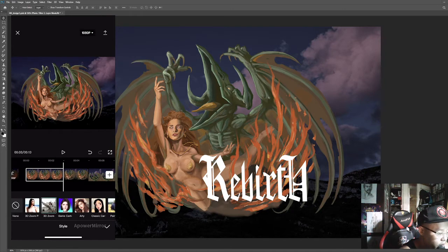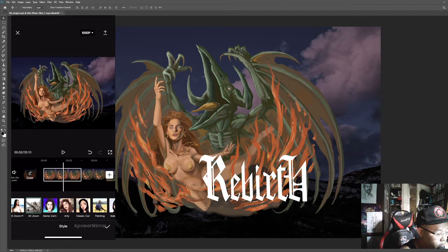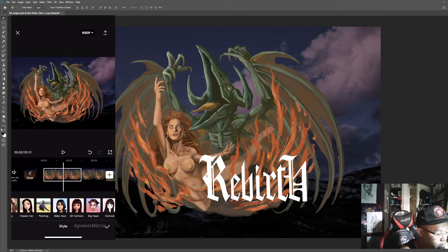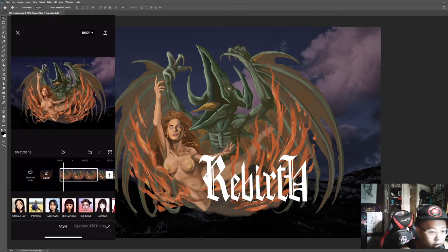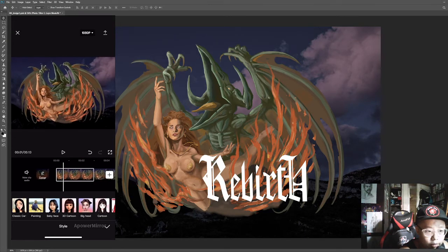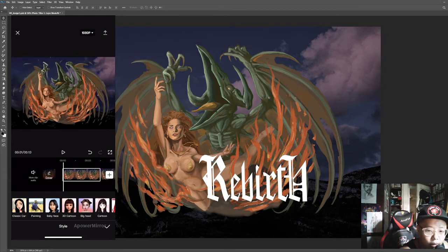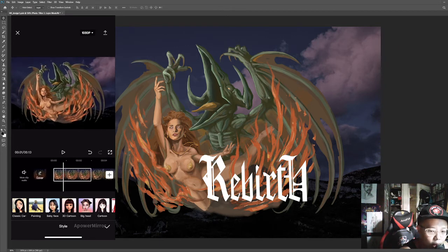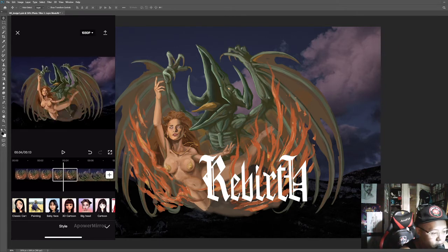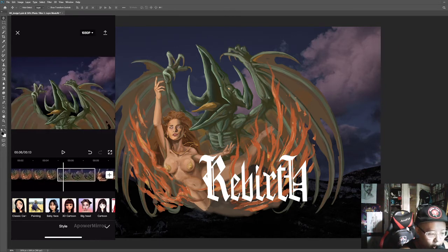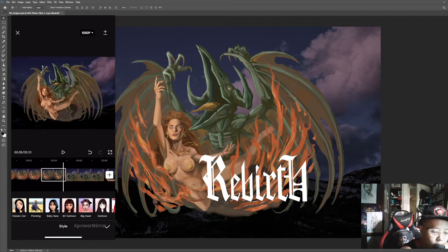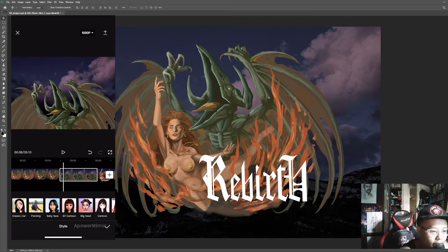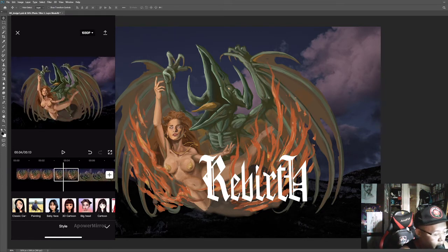I see most of the people are using 3D zoom. So after clicking on it, you can preview the effect on your artwork. And then you can just arrange the video to your liking.